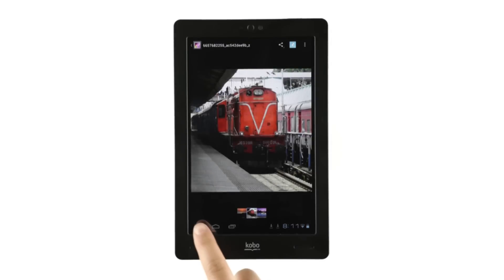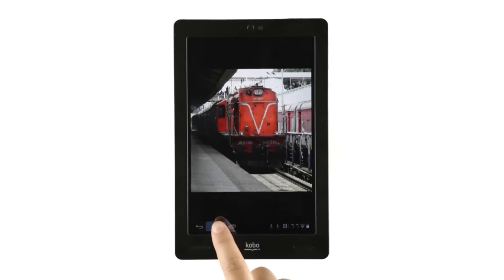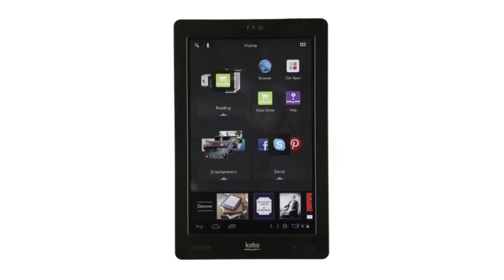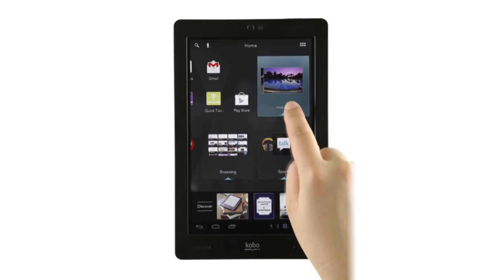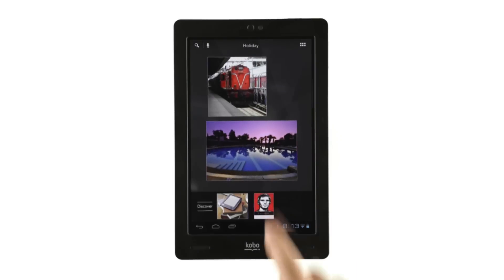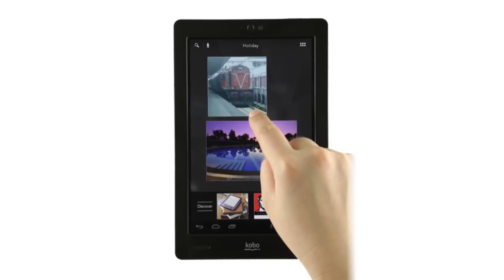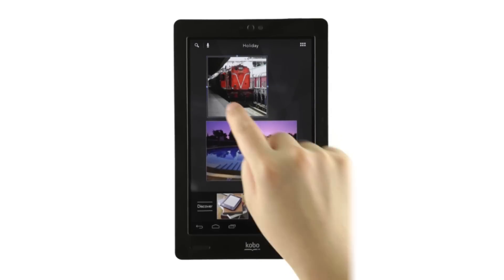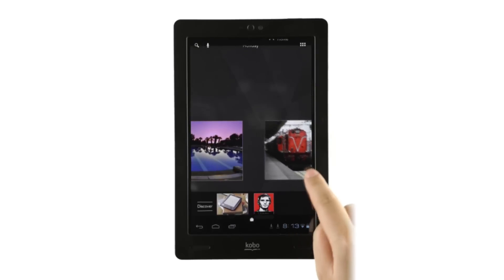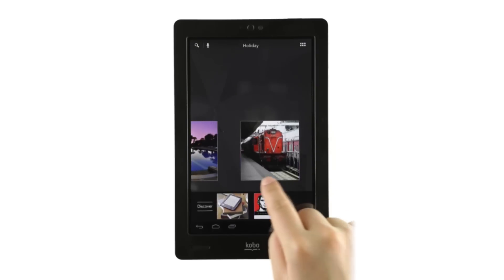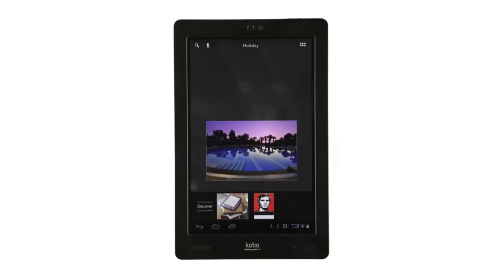If at any point you want to reorganize your pins, no problem. You can move any of your pinned content around any time you want. All you have to do is find the pinned item you'd like to move and press it until it gets bigger. Then slide your finger along the screen and take your finger off once you've reached your desired location. It's just like moving a tapestry.